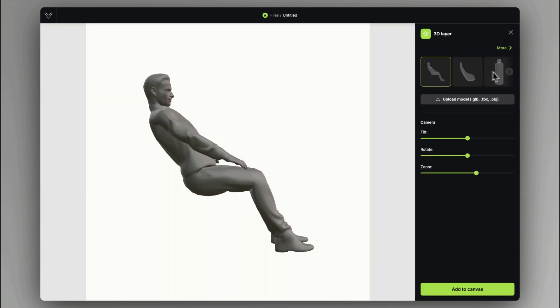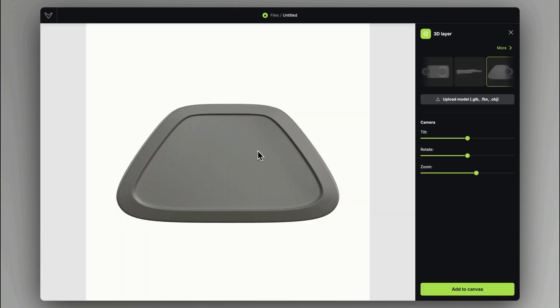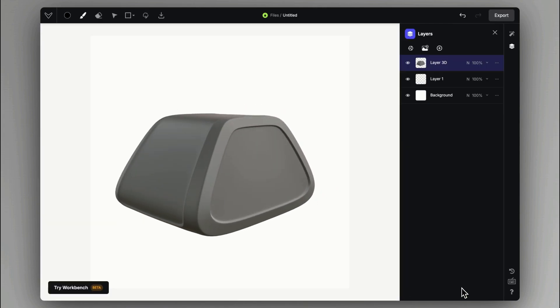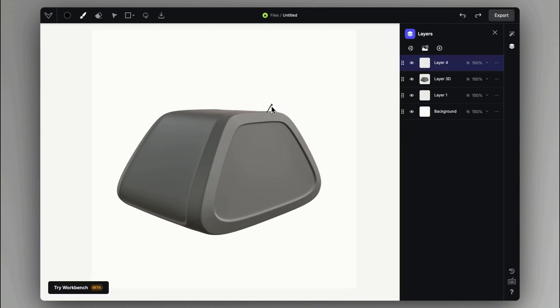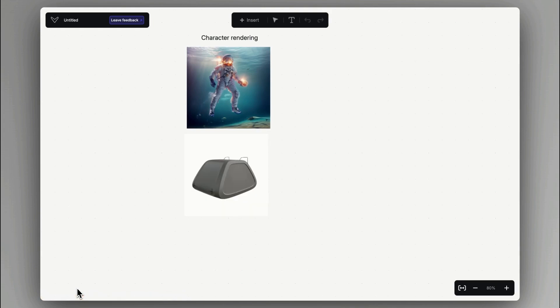Another way to start creating in Viscom is by uploading a 3D model on the canvas as a reference that you can sketch over, or simply create a visualization out of a base mesh. In this workflow, I also introduce Workbench.